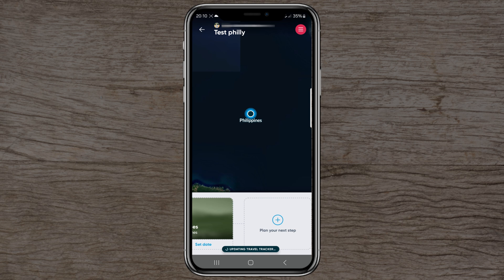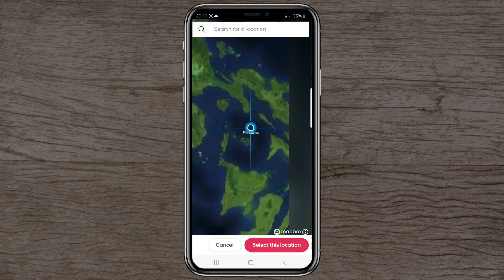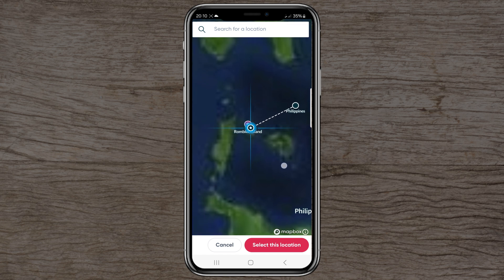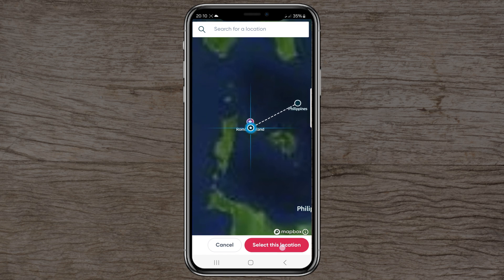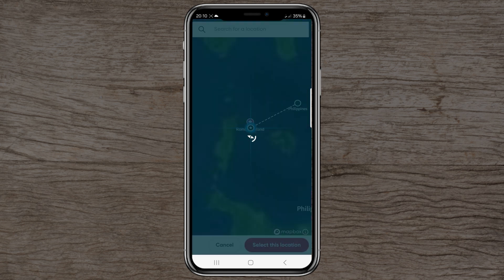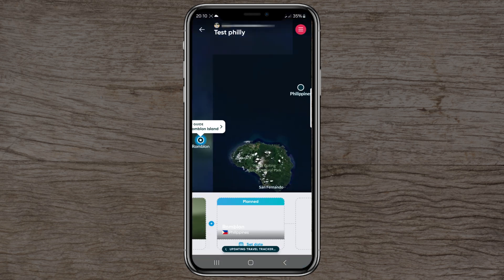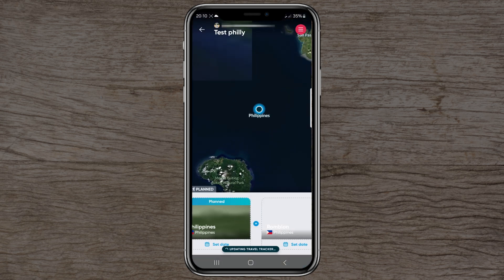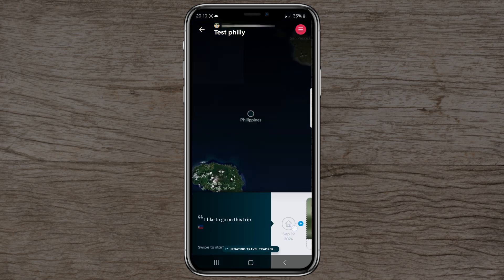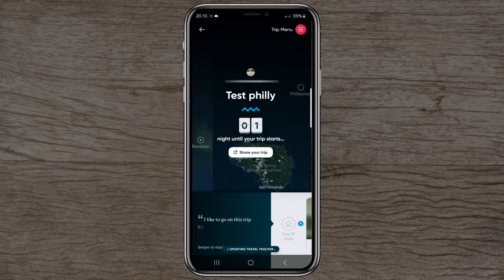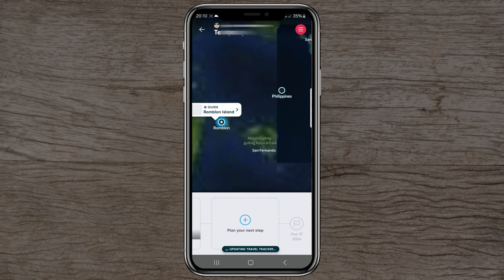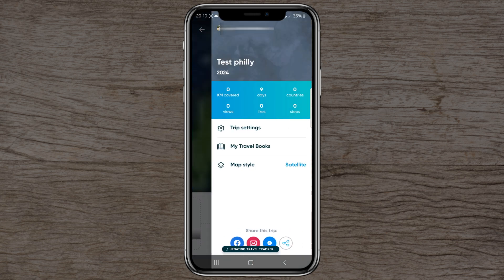Inside the trip you can see a plan view and also plan your next step. For example, if you want to go to a specific island, click 'select this location' — it will select it and you can also set a date for that step.